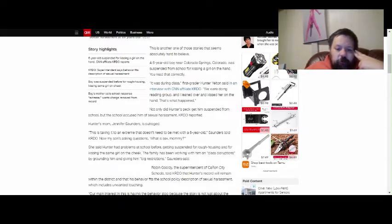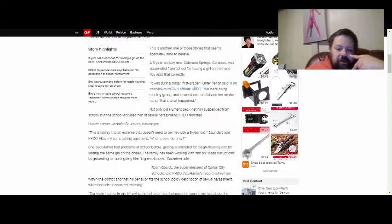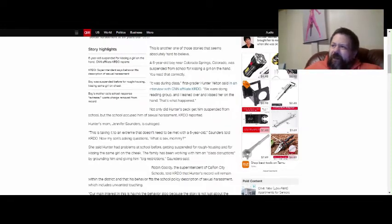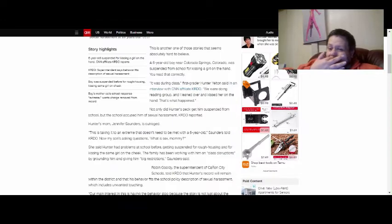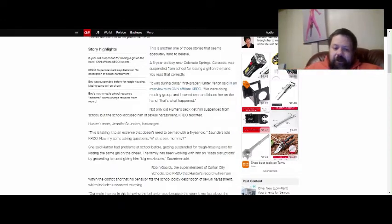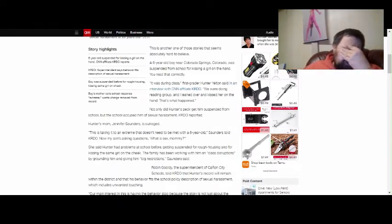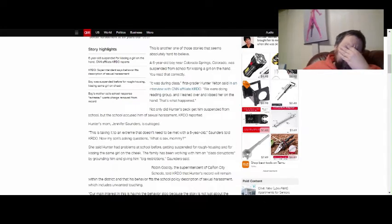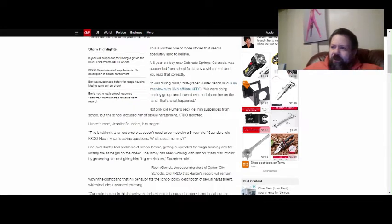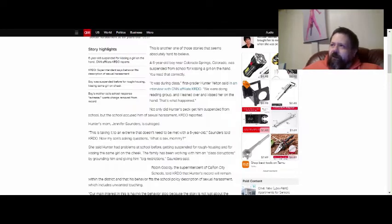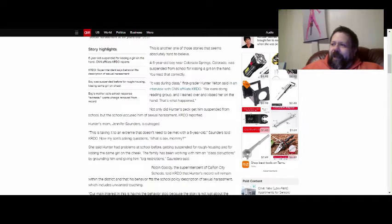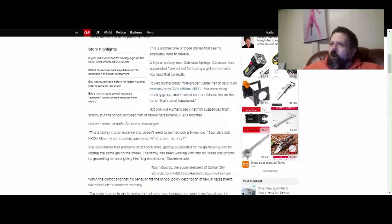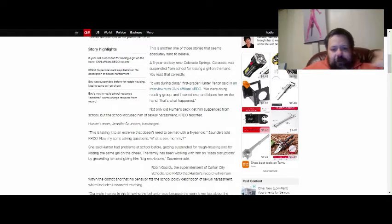She said Hunter had problems at school before, getting suspended for rough housing and kissing the same girl on the cheek. You suspend the kid for rough housing and kissing the same girl on the cheek? Sweet merciful crap. It makes me think the school system is run by fucking morons. This is bullshit, and it's fucking wrong, people.